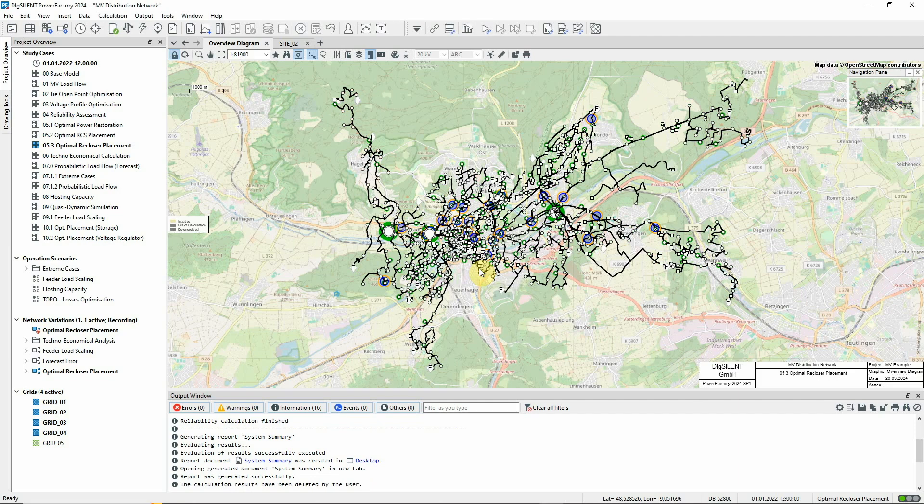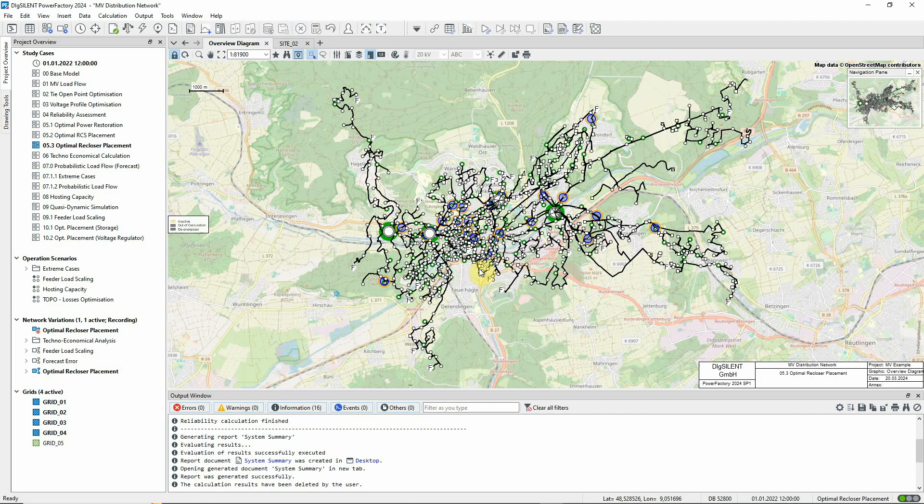Having assessed the reliability of a network in this way, a logical next step is to determine how these indices might be improved. Having additional recloser capability is one option.